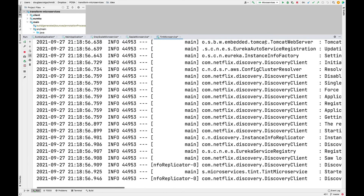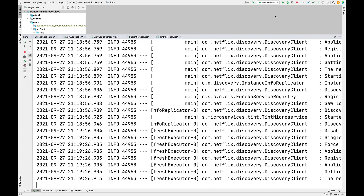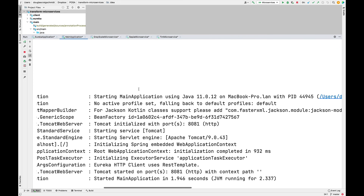If you go and watch the client video, you'll see how the Android client application runs and how the client actually communicates with the backend server and the services — starting with the main application and then continuing on to find the appropriate microservices based on the requests being made from the client.